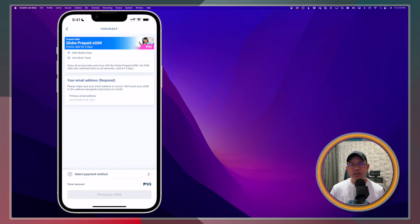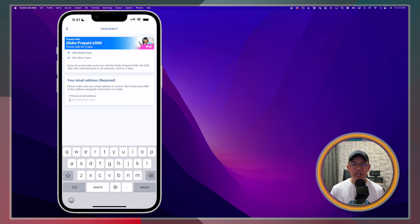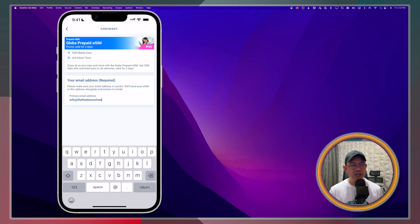Here, you will have to provide your email address. This is a required field. So, you have to make sure that you fill it out and make sure that you have access to this email address.